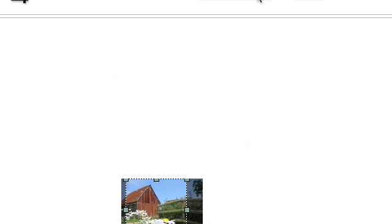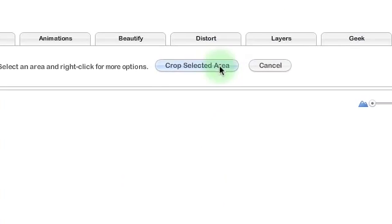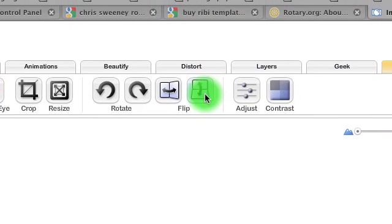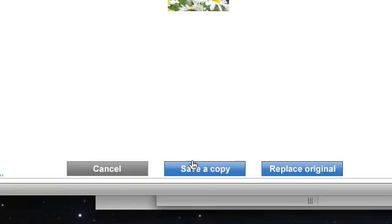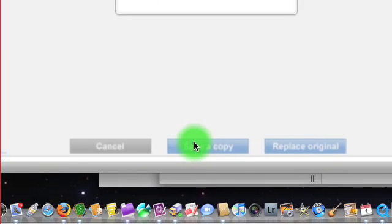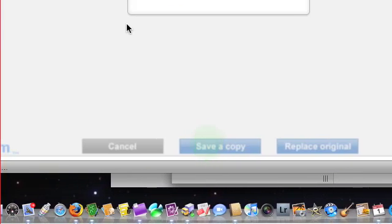Like so. And then when we've done that we crop the selected area. And then save a copy of the image.